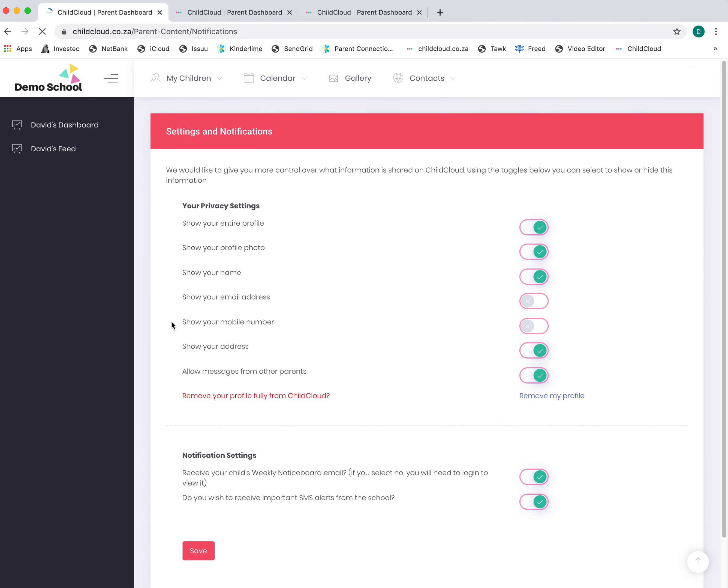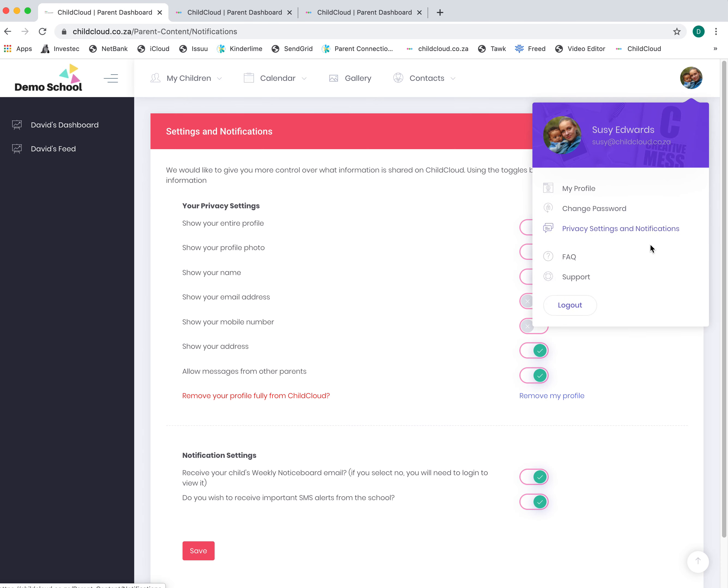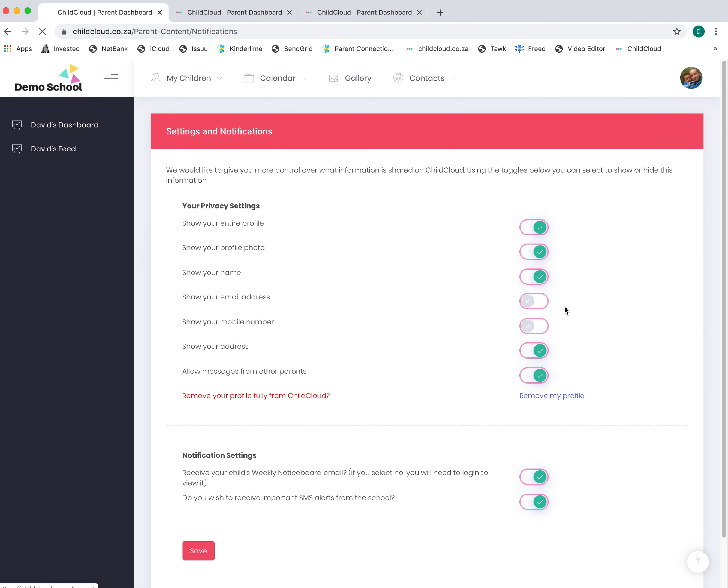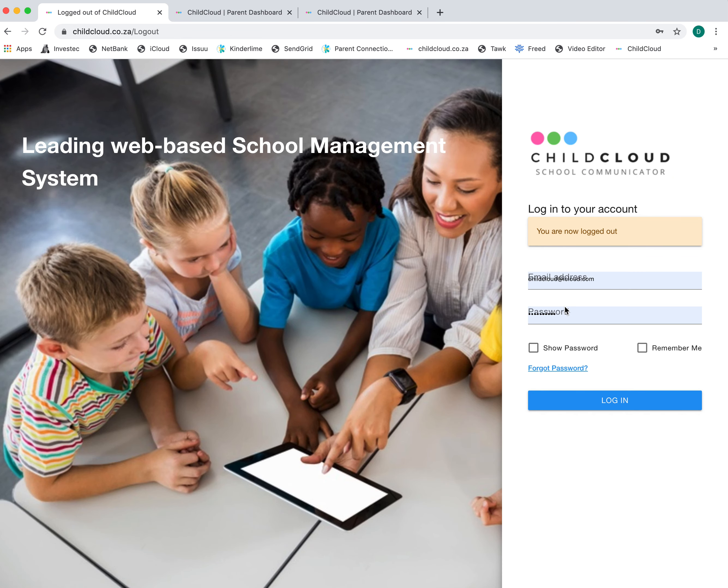If you've got any questions, please email support at childcloud.co.za.